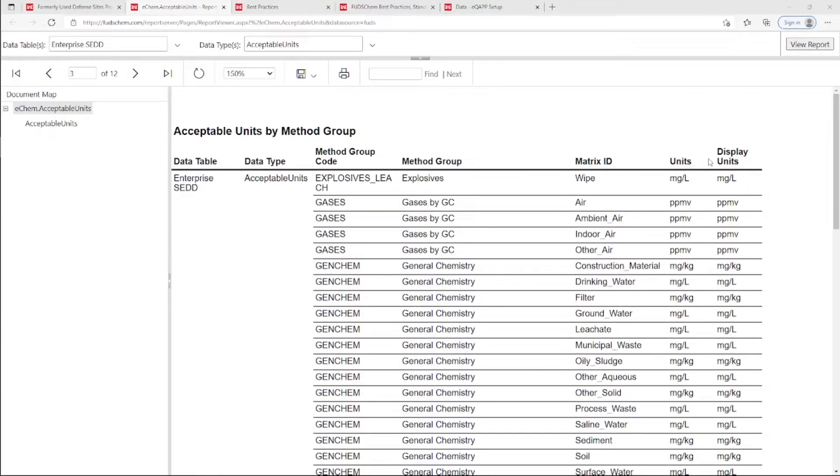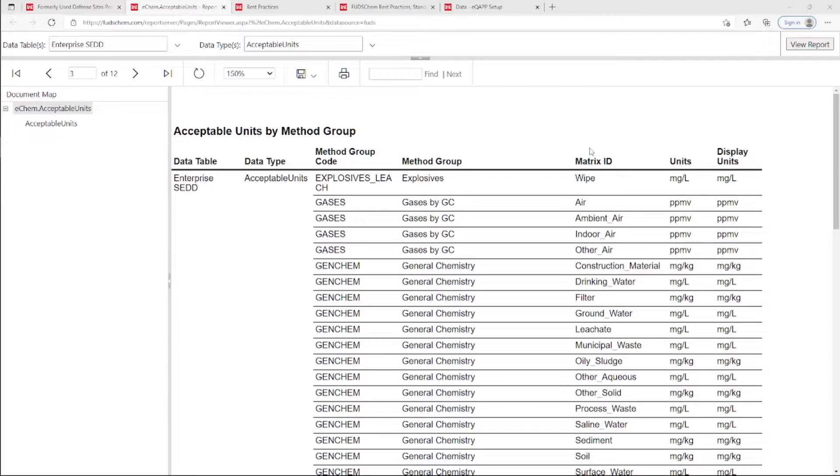While the units themselves can be converted, the combination of Method Group in the EQUAP and Sample Matrix loaded by the Lab in the EDD will need to match what is in the report so that the system recognizes what the Acceptable Units should be.